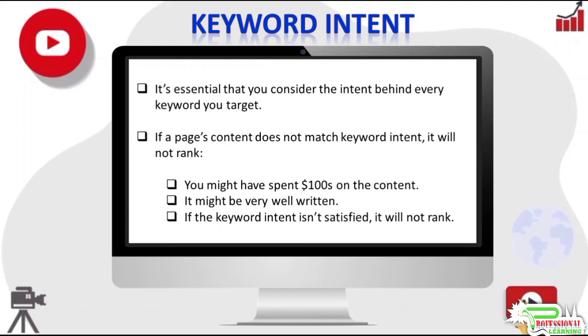You might have a very helpful article, extremely well written with lots of images, charts, videos, and everything else. You might have spent hundreds of dollars and several days crafting the content. The page might have some really powerful links.